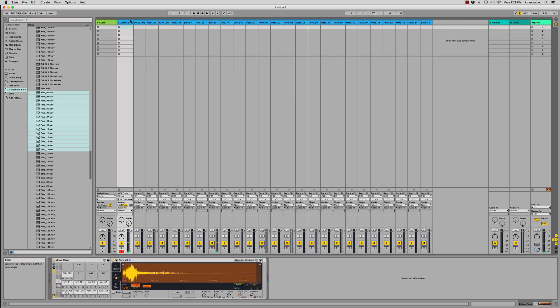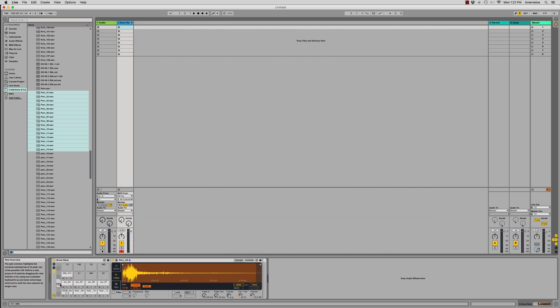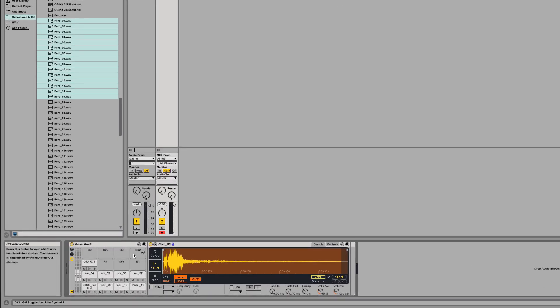We have a couple of ways of looking at our drum rack. There we go. We've built a basic custom drum rack.